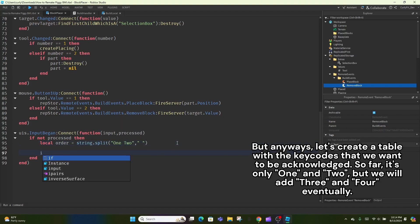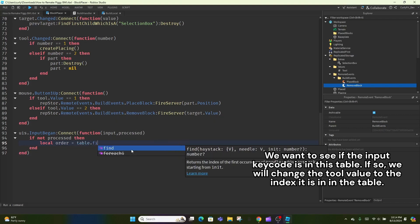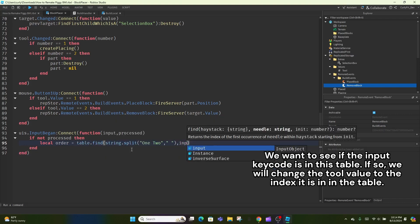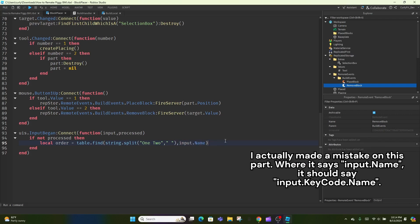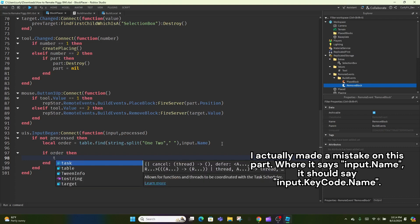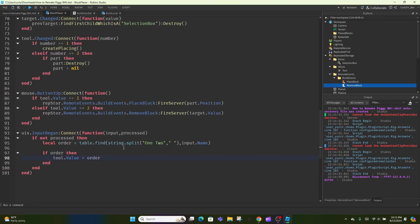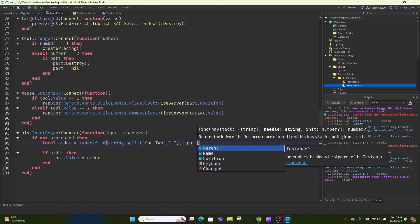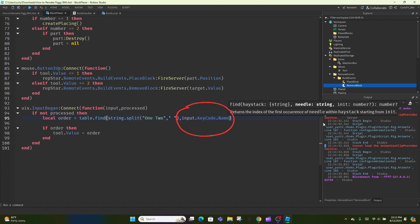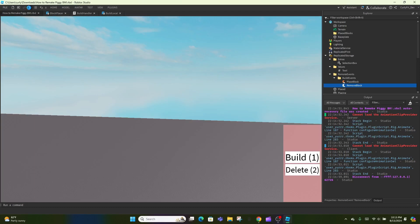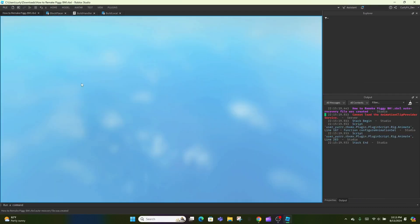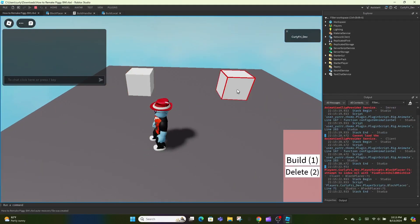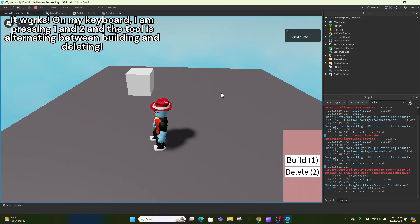But anyways, let's create a table with the key codes that we want to be acknowledged. So far, it's only 1 and 2, but we will add 3 and 4 eventually. We want to see if the input key code is in this table. If so, we will change the tool value to the index it is in in the table. I actually made a mistake on this part. Where it says input.name, it should say input.keycode.name.